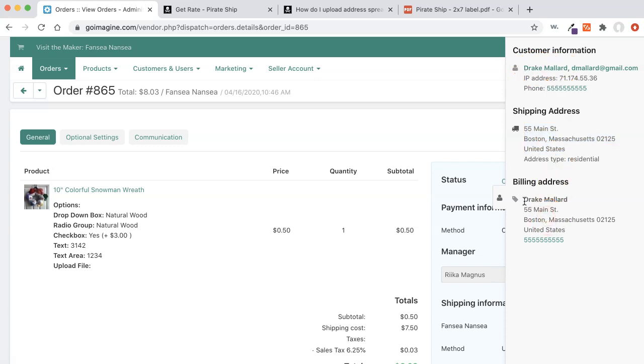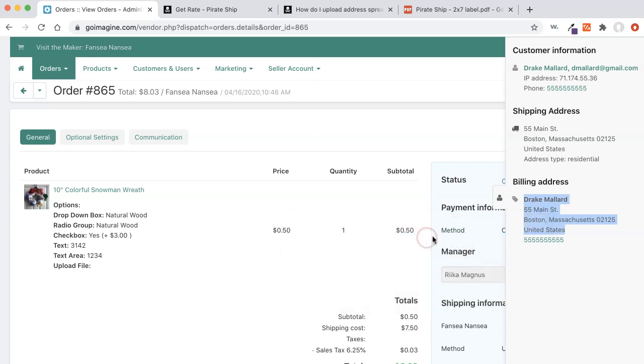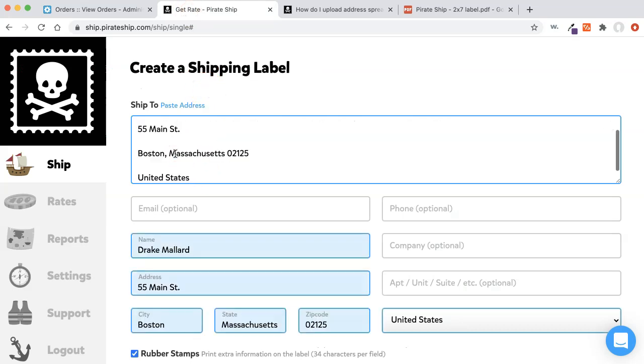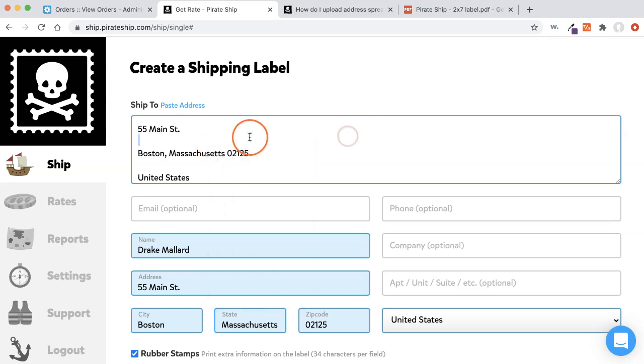Since this is going to be the same address, I'm just going to copy everything, highlight it, and then I'm going to either press Command C on a Mac or Control C on a PC, and that will copy it. You can also right click on it and press copy, and that'll copy it into your clipboard. And if we go back over to Pirate Ship, we can do Command V or Control V, or you can even right click and press paste.